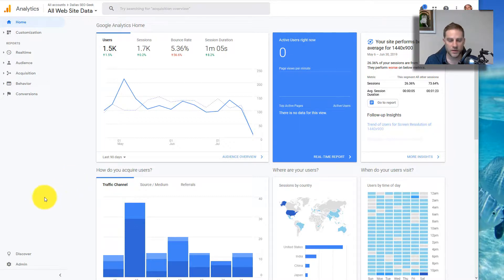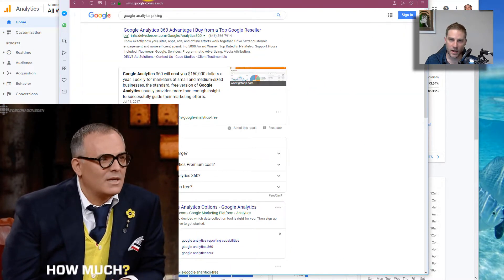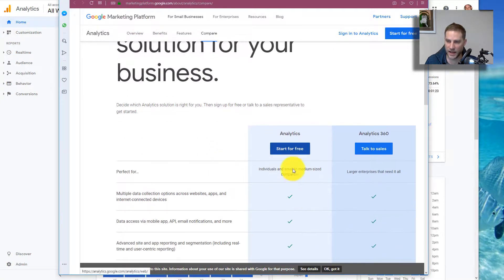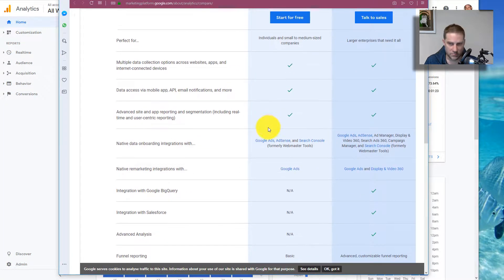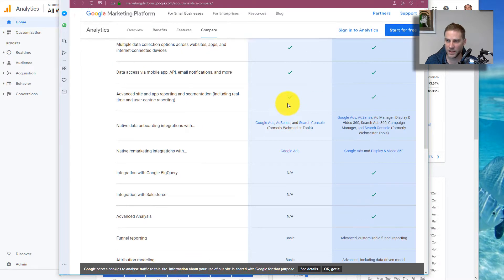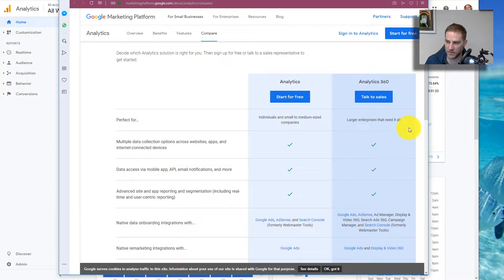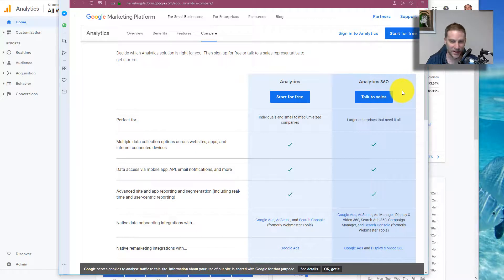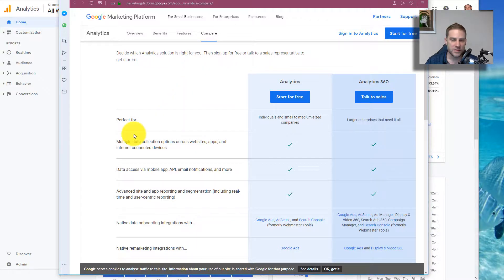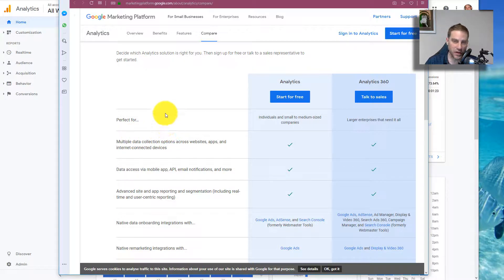So first let's talk about the pricing. Google Analytics has the normal one just free for most people and then there's an enterprise version, I believe it's $150,000 a year. So it's basically free or something very massive, so basically free. I think you can use Google Analytics as much as you want for free, so that's good.